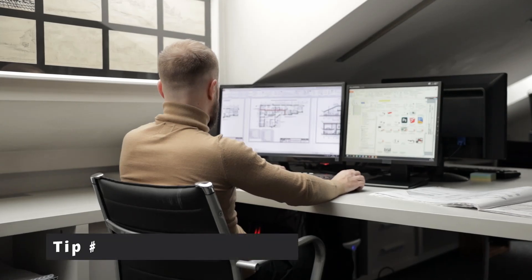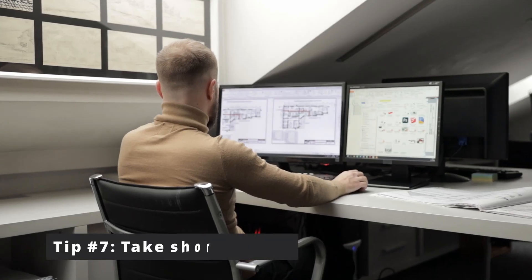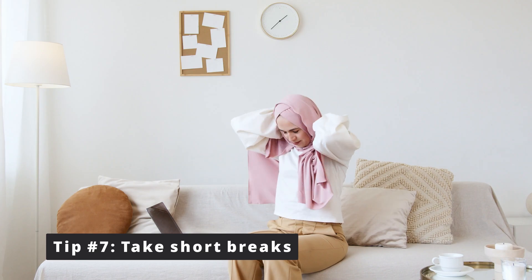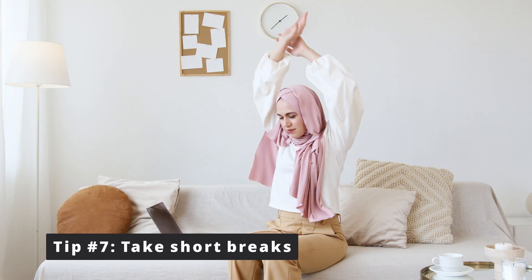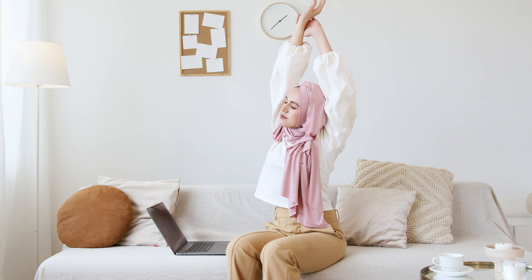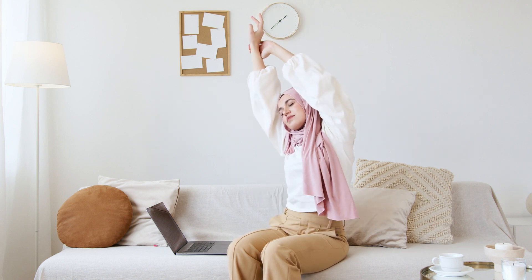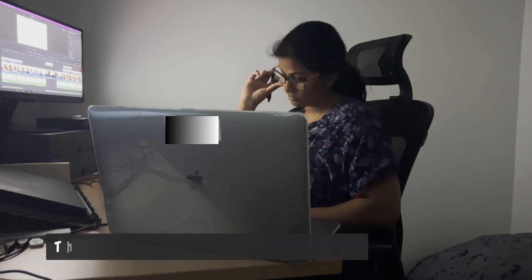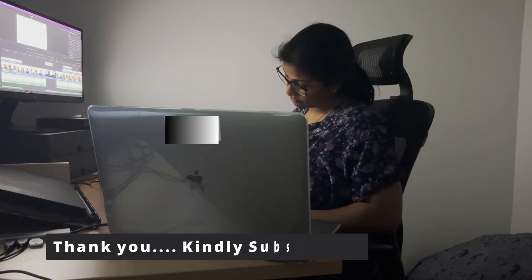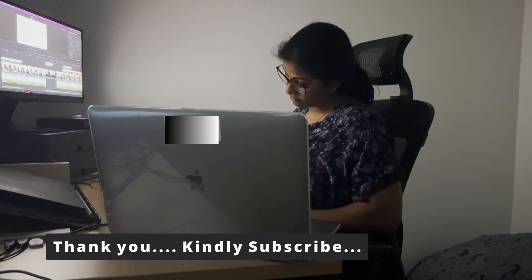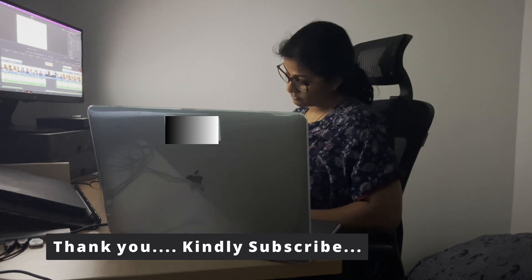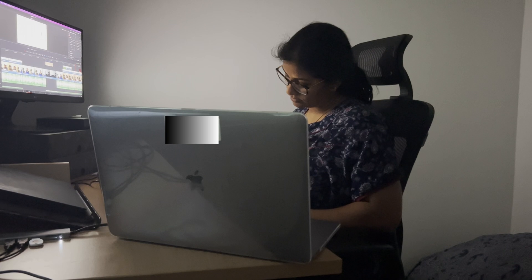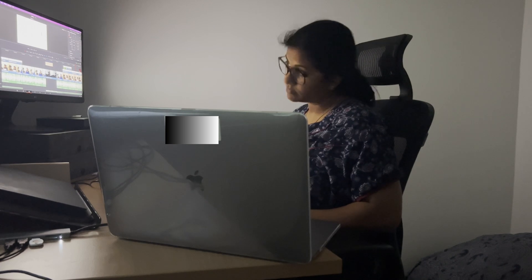Finally, make sure you are seated comfortably and also consider taking short breaks to energize yourself and stretch. Hope these tips help you to cut down your editing time. They certainly helped me. Please do support this channel by clicking the subscribe button. See you all soon in the next one.